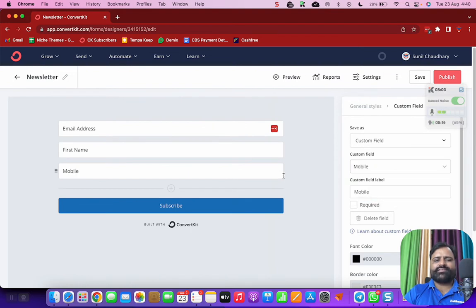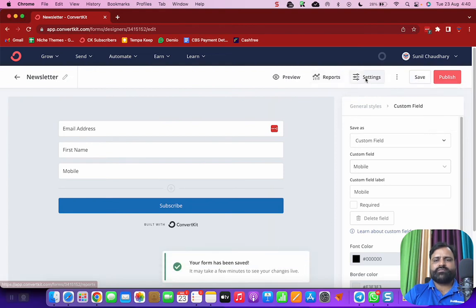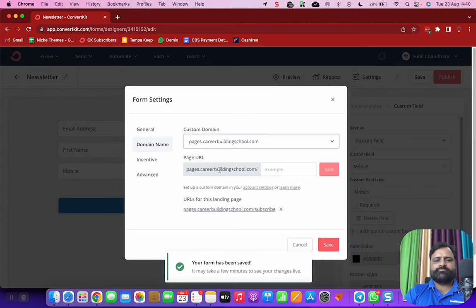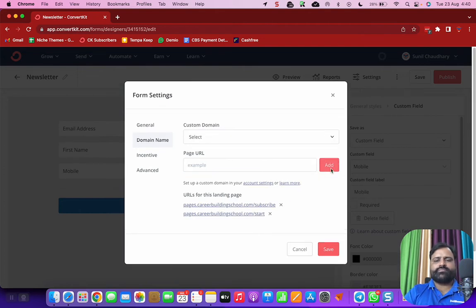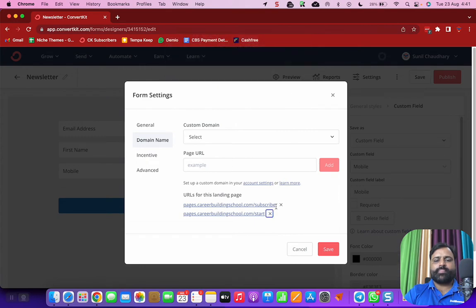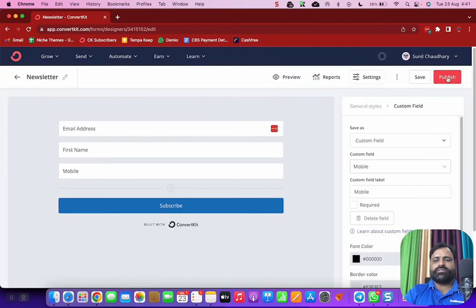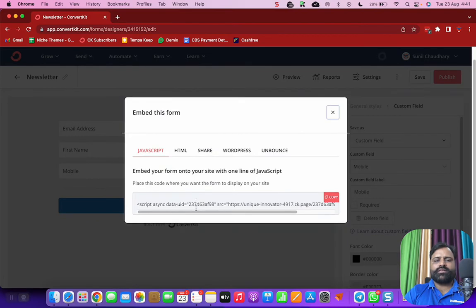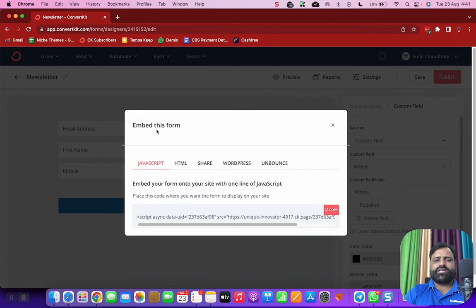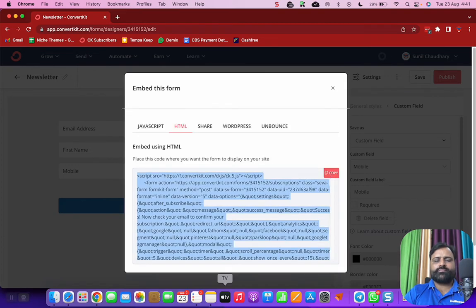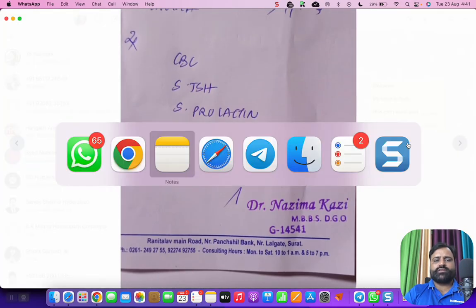Mobile is not necessary, but I would like to keep it right now because I'm targeting only very sincere people. So I can add a domain here, domain is this. Subscribe is already there, save, publish. Then you will get this HTML, JavaScript is there, HTML is there.